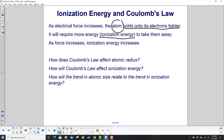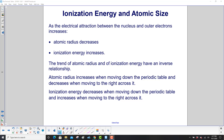So how does Coulomb's law affect the atomic radius? How will it affect the ionization energy? And how will the trend in atomic size relate to the trend in ionization energy? As the electrical attraction between the nucleus and the outer electrons increases, which is shown by Coulomb's law, the atomic radius decreases and the ionization energy increases. The trend of atomic radius and of ionization energy have an inverse relationship: when one goes up, the other goes down. Atomic radius increases when moving down the periodic table and decreases when moving to the right.